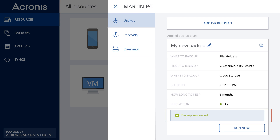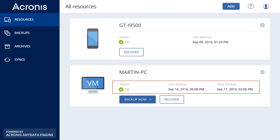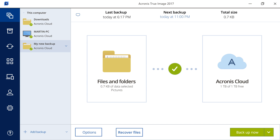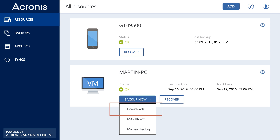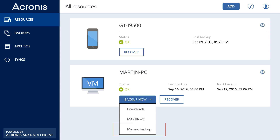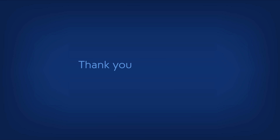After the initial backup has been completed, you will see the updated status showing the result of the last backup operation and the next scheduled backup. Your backup plan will be automatically synchronized with the Acronis True Image application. If you have multiple backup plans applied to the machine, you can choose a particular one from the drop-down list.